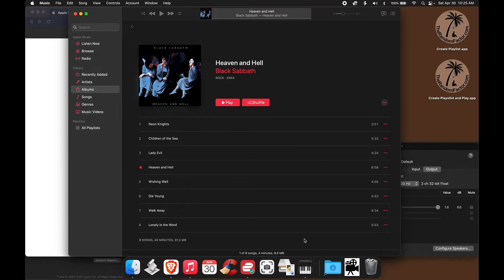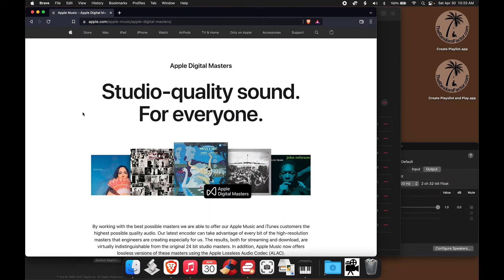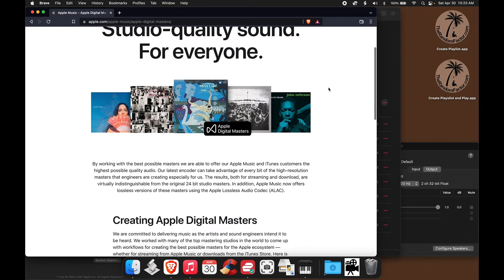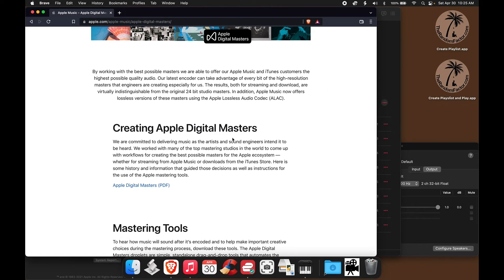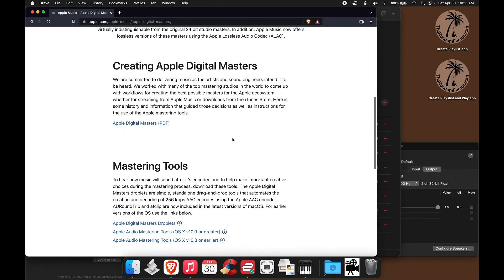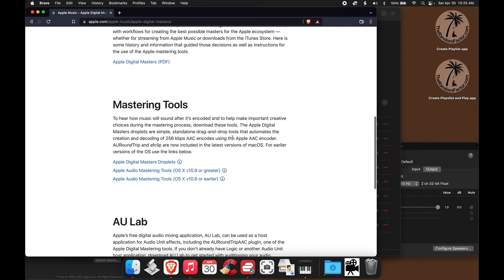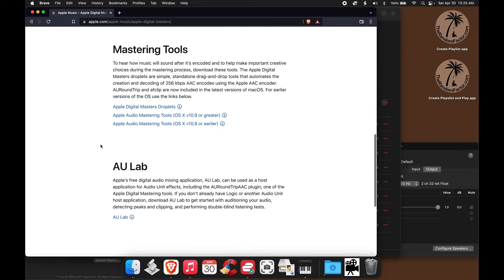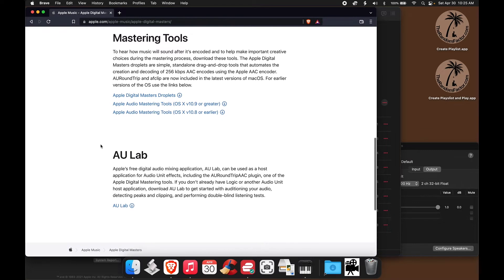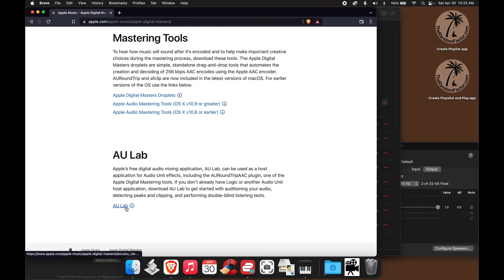Now, if we go to the website, to Apple's website, this is the site where Apple provides testing tools for audio engineers to test their music before they upload it to Apple Music. If you scroll down to the bottom of the page, you will find the link to AU Lab.